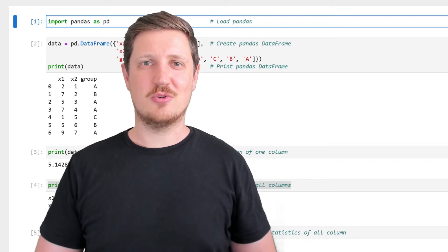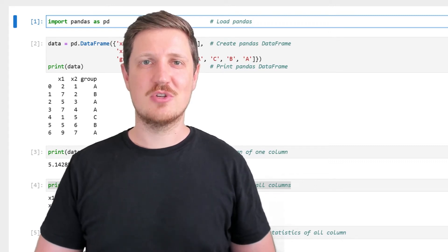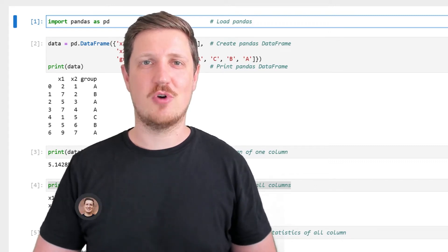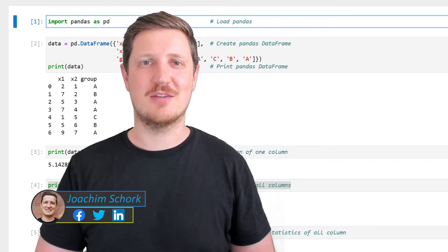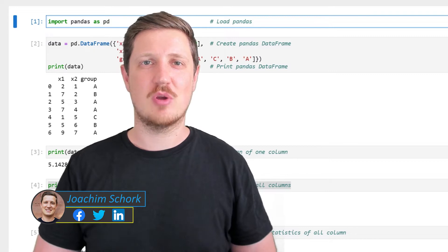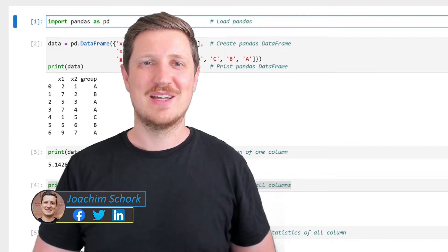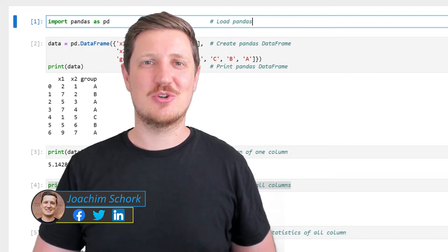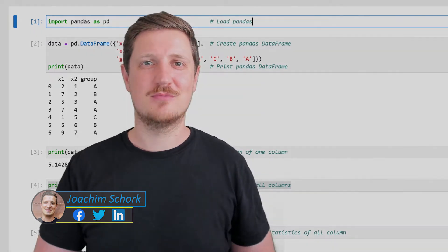This video explains how to calculate summary statistics for a pandas data frame using the Python programming language. So without too much talk, let's dive into the Python code.